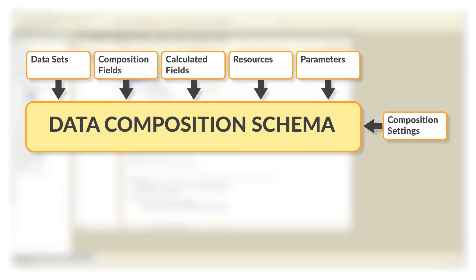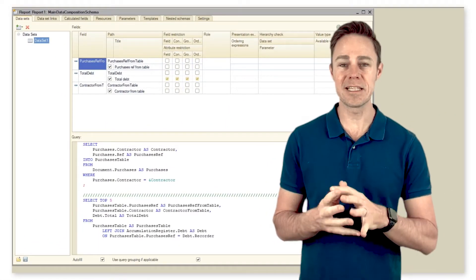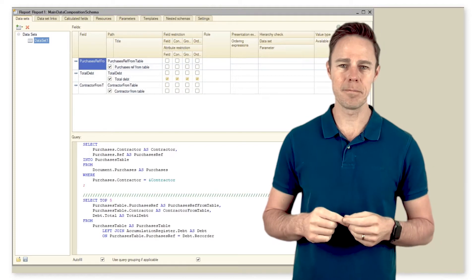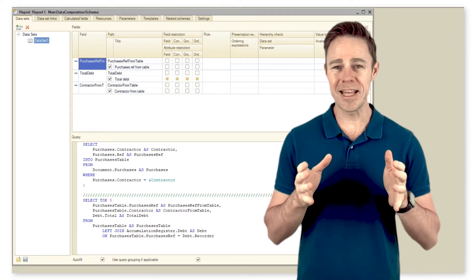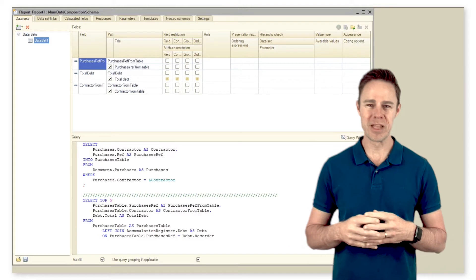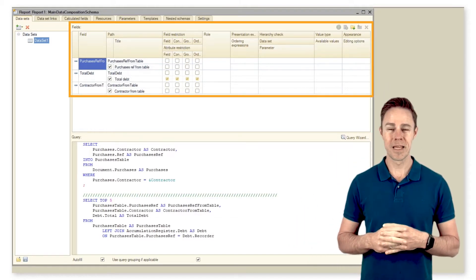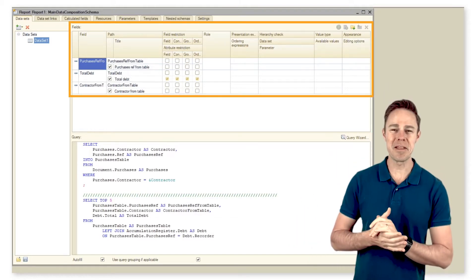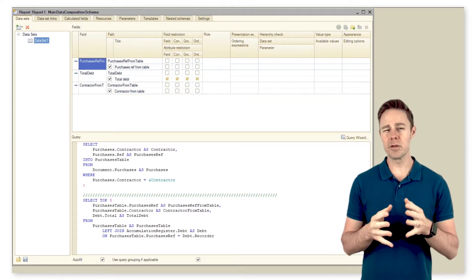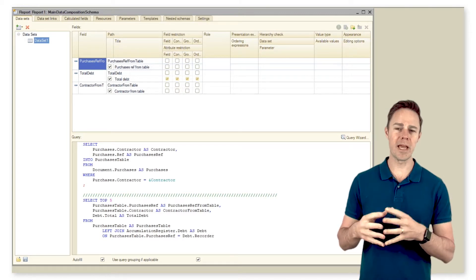So let's start with composition fields. The platform automatically creates the main composition field as we save a dataset. I believe that you do remember that there is a flag autofill for this purpose. Here is a table for the main fields of a data composition schema. Let us talk about the main attributes of this table — the table for the main fields of a data composition schema can have the following attributes.